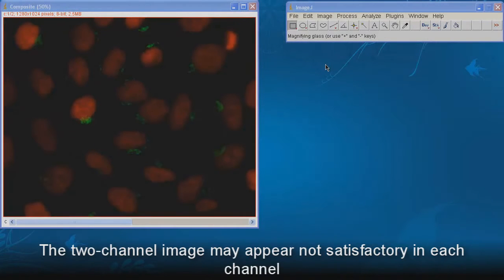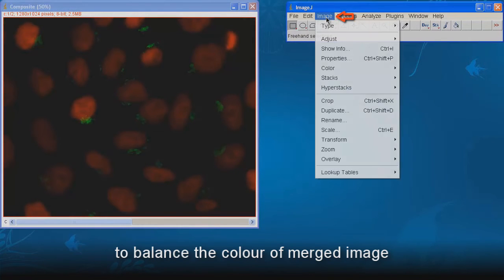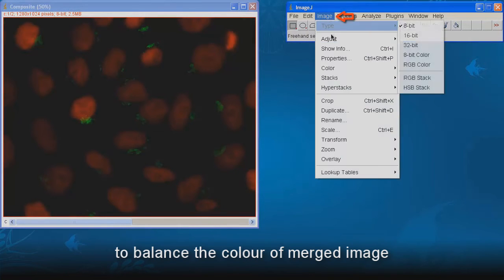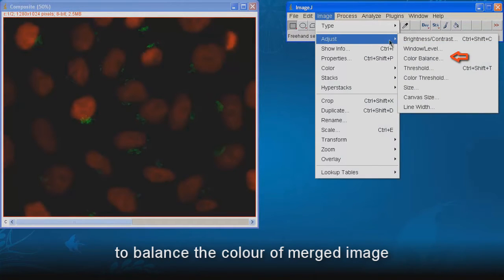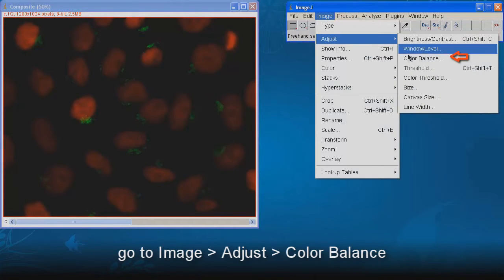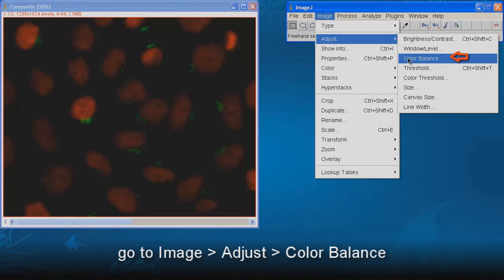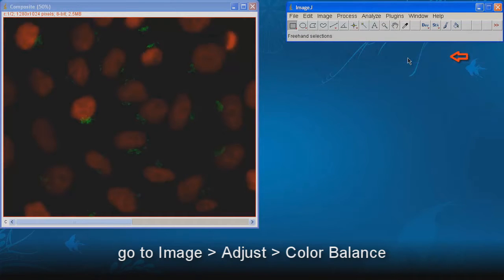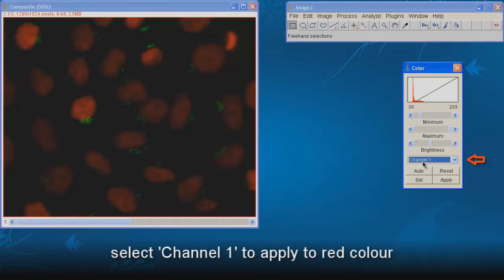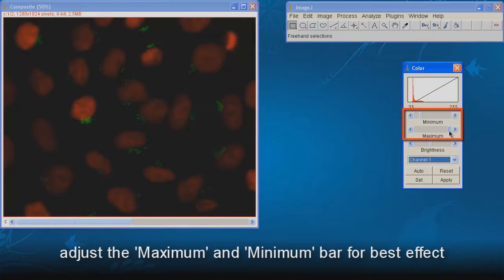The two channel image may appear not satisfactory in each channel. To balance the color of merged image, go to Image, Adjust, Color Balance. Select channel 1 to apply to red color. Adjust the maximum and minimum bar for best effect.